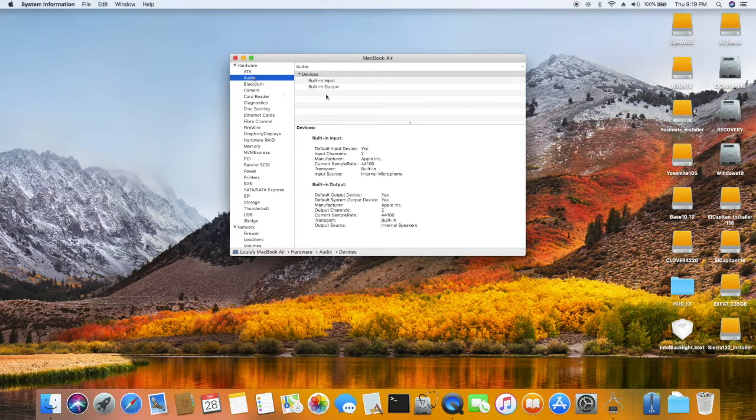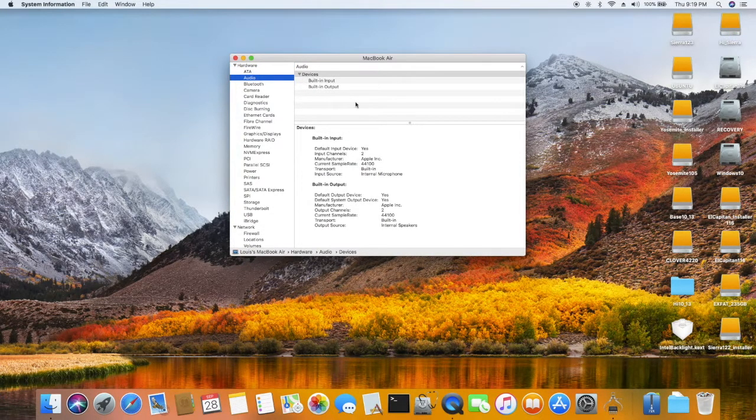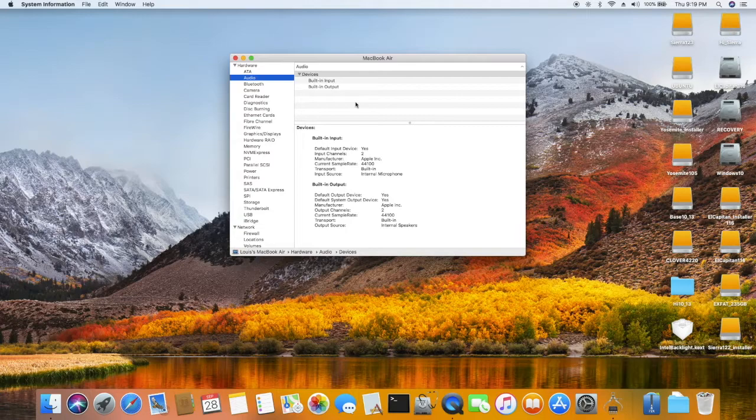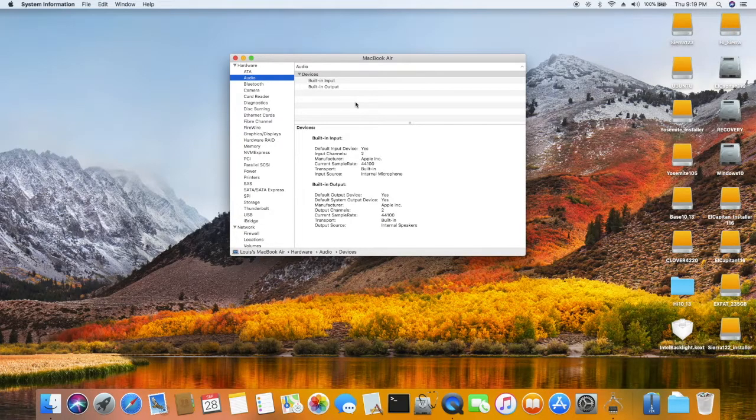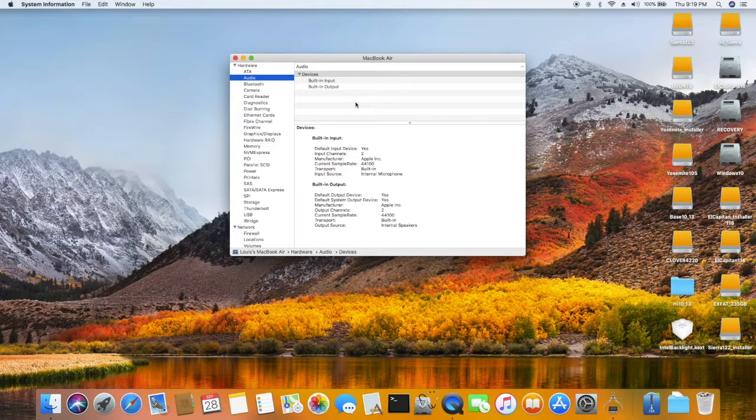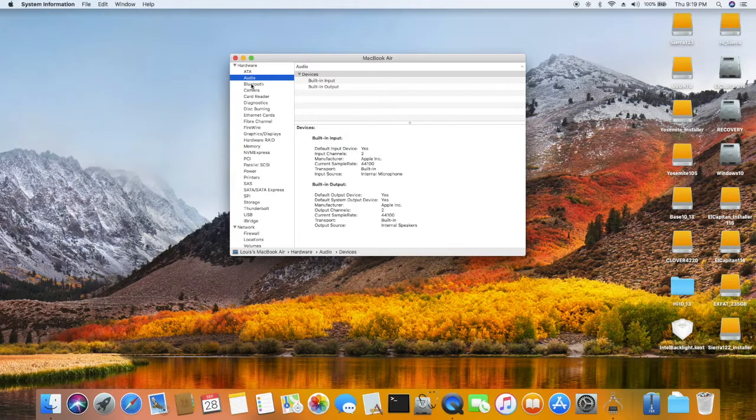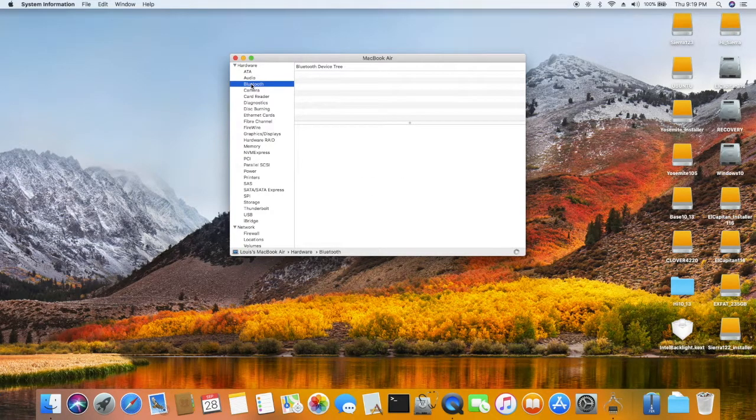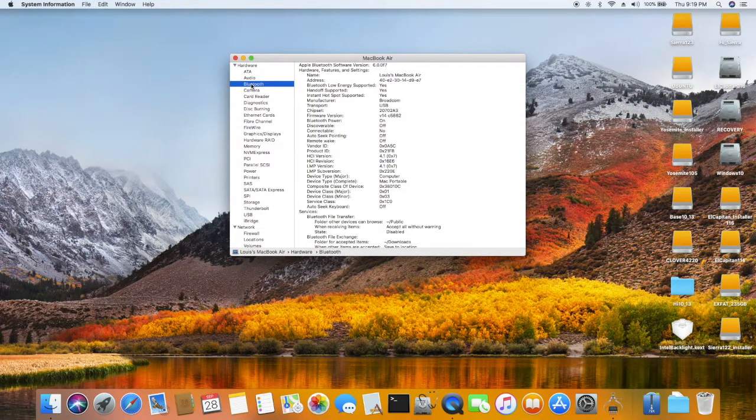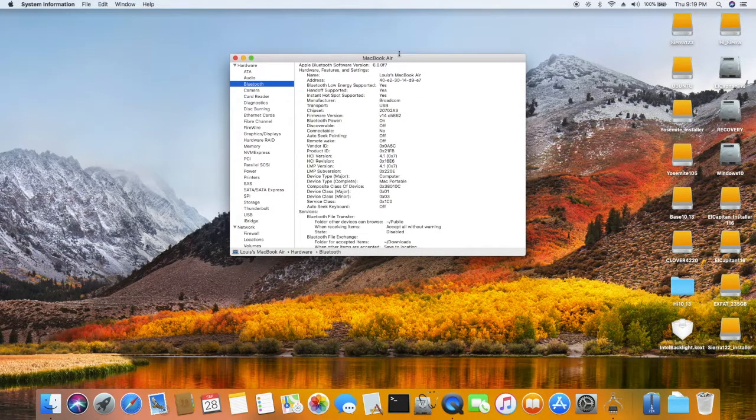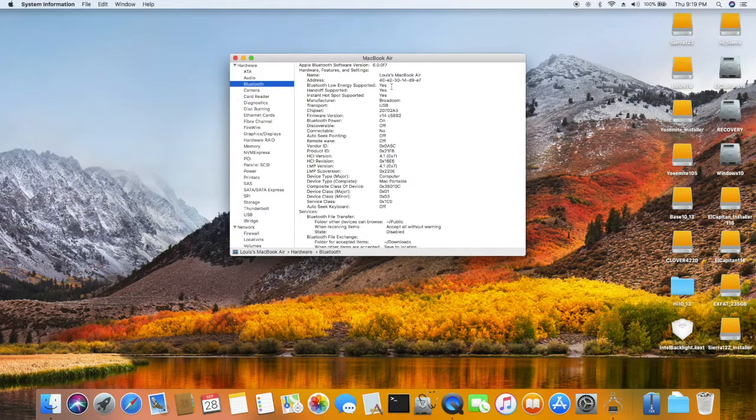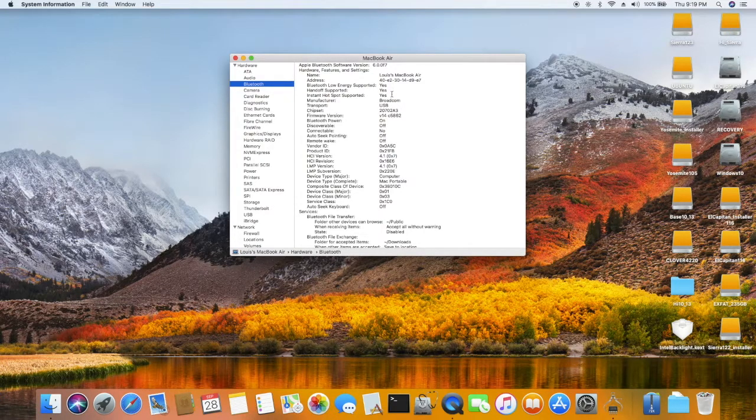Audio: this one uses AppleALC patch. HDMI is working perfectly with sound. Bluetooth: this one is supported with handoff.